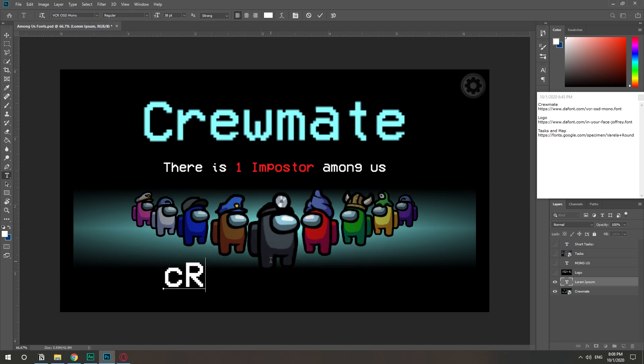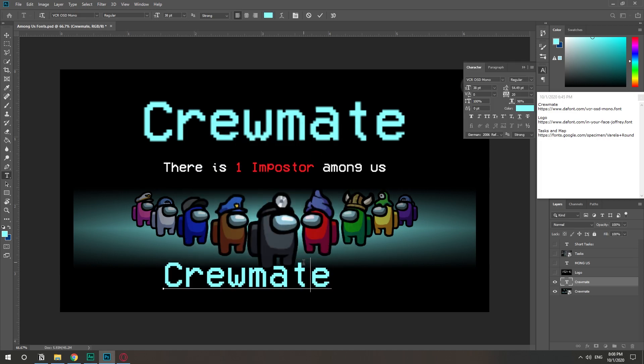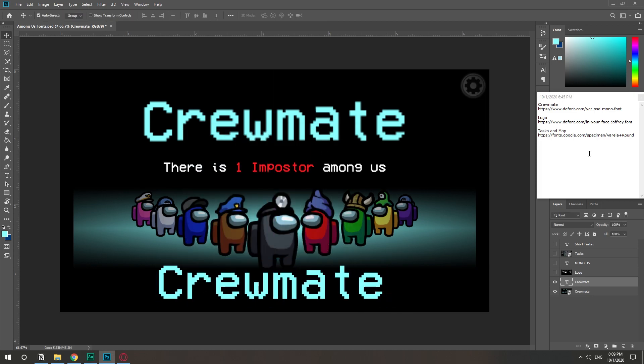Crewmate. There you go. These are all the fonts in the game Among Us. I'm going to repeat it again. All of them are free and linked in the description.